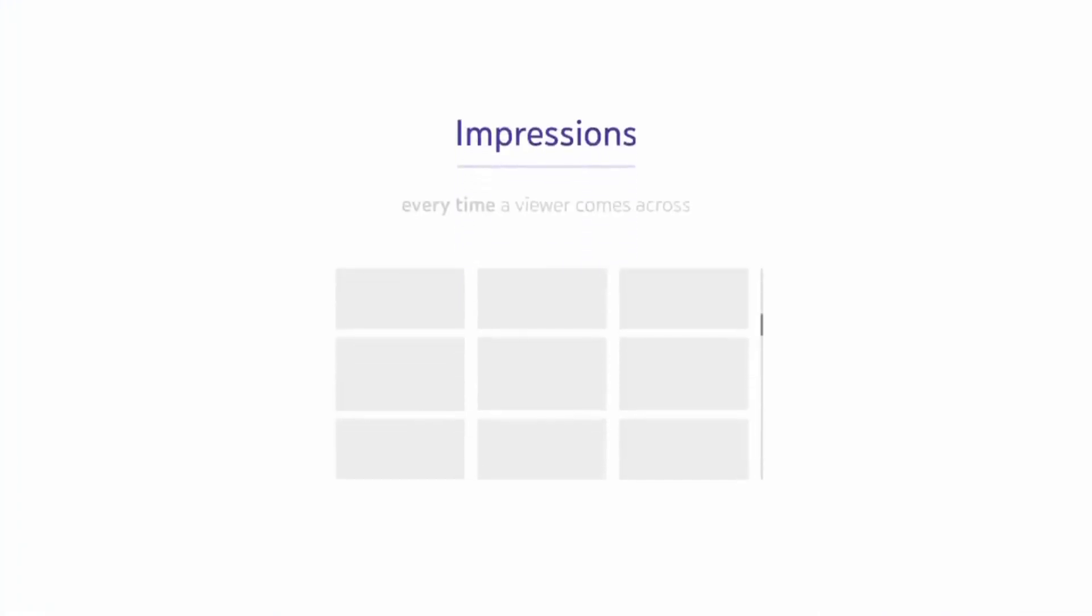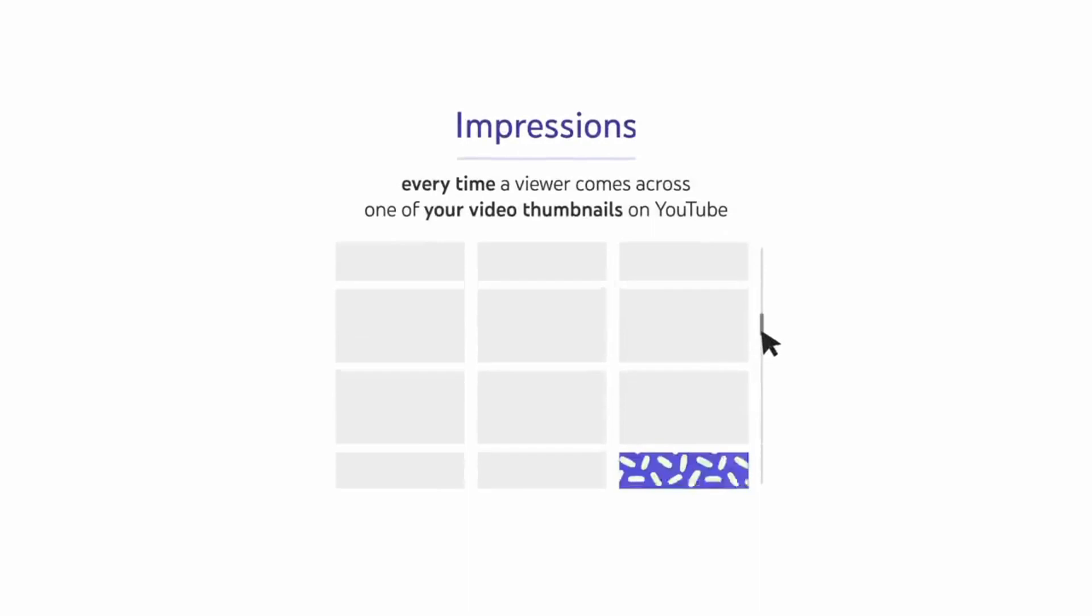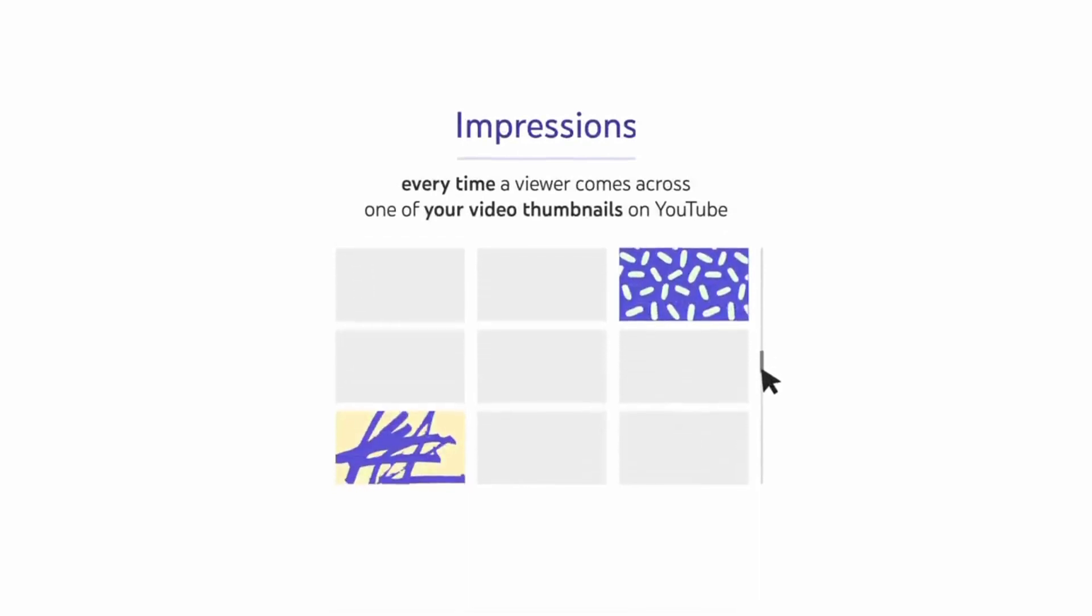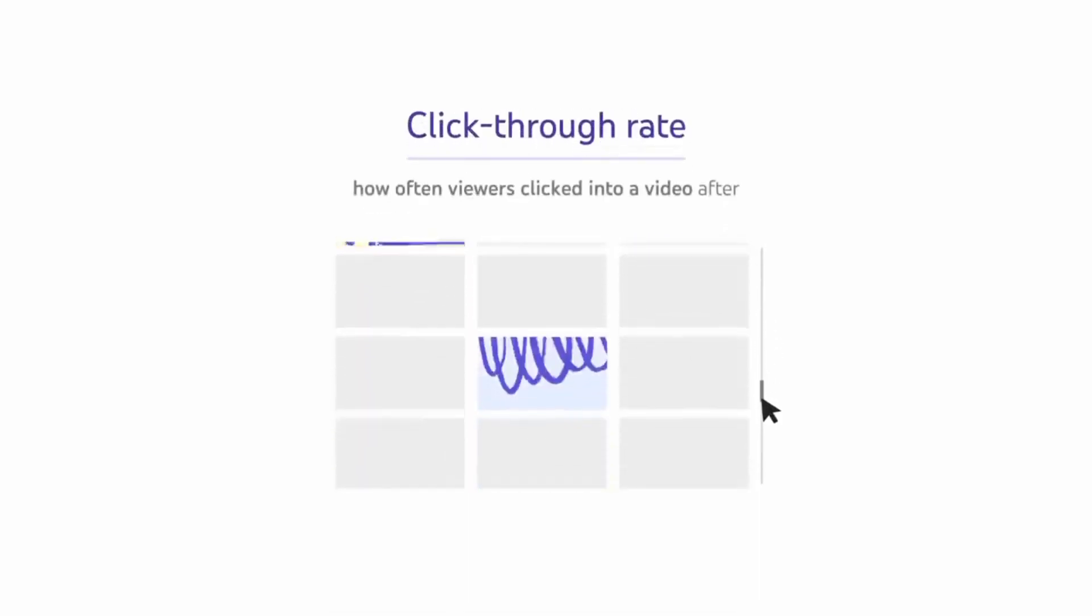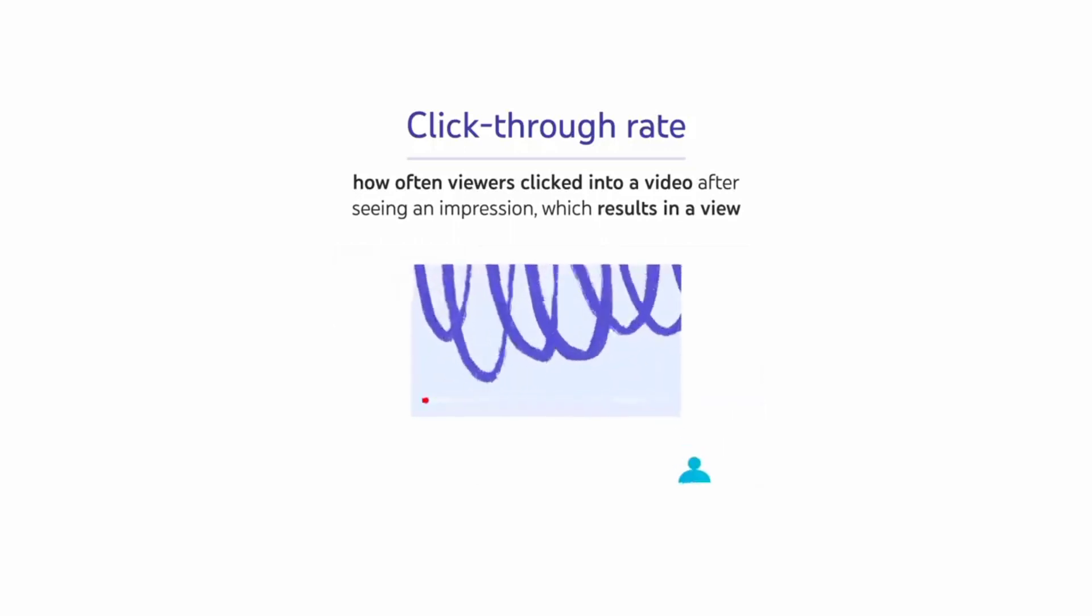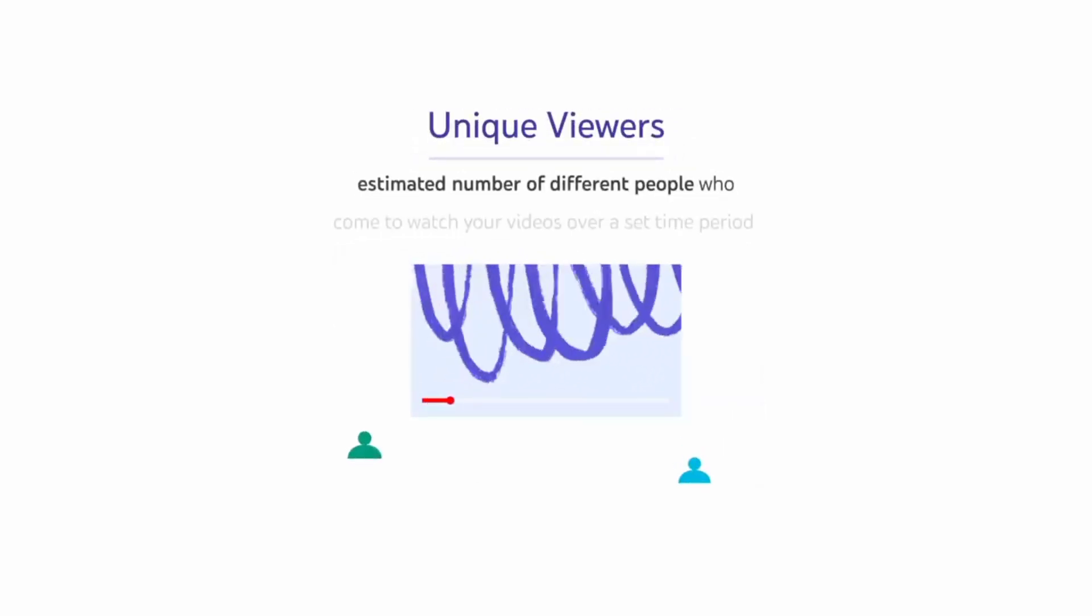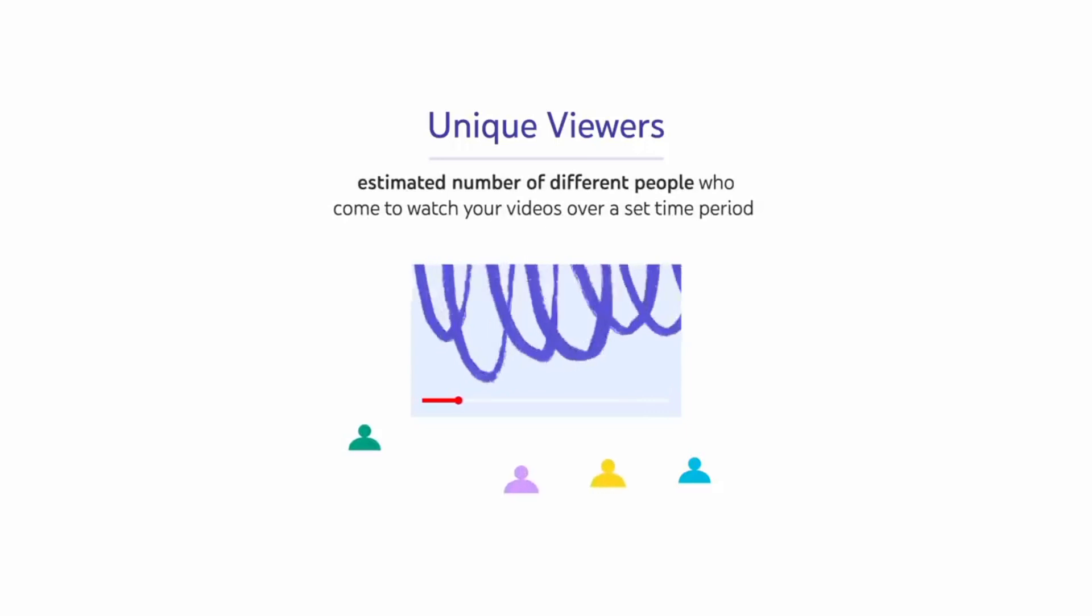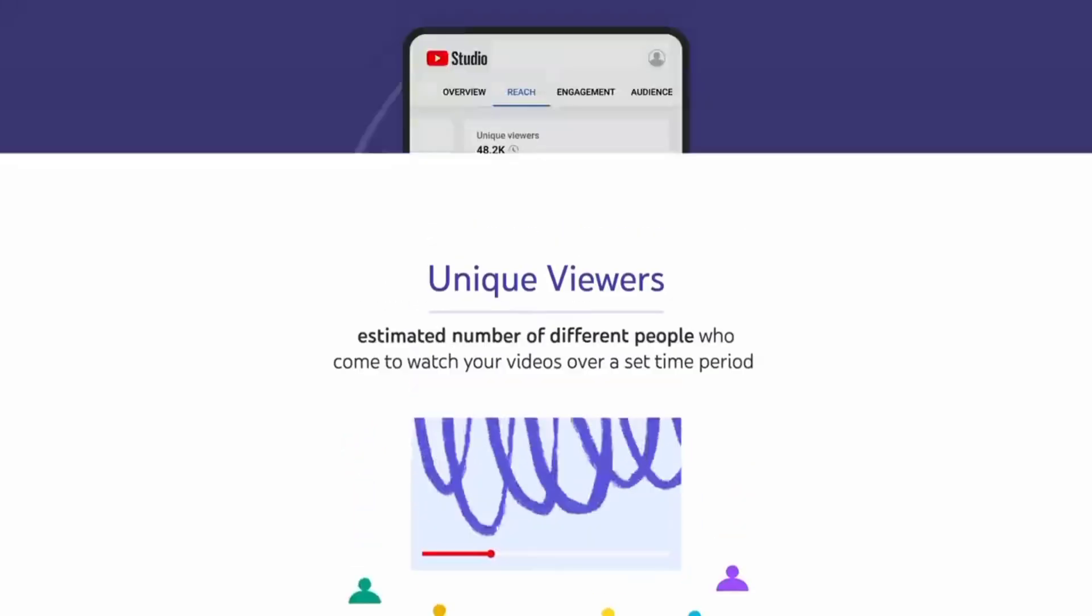Impressions are counted every time a viewer comes across one of your video thumbnails on YouTube. Click-through rate shows you how often viewers clicked into a video after seeing an impression which results in a view. And unique viewers shows the estimated number of different people who come to watch your videos over a set time period.